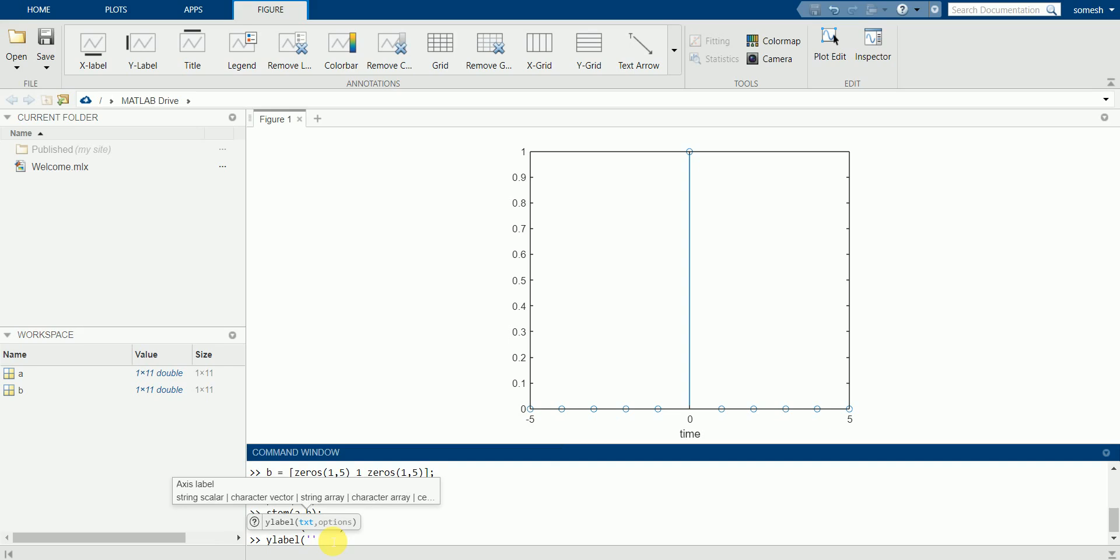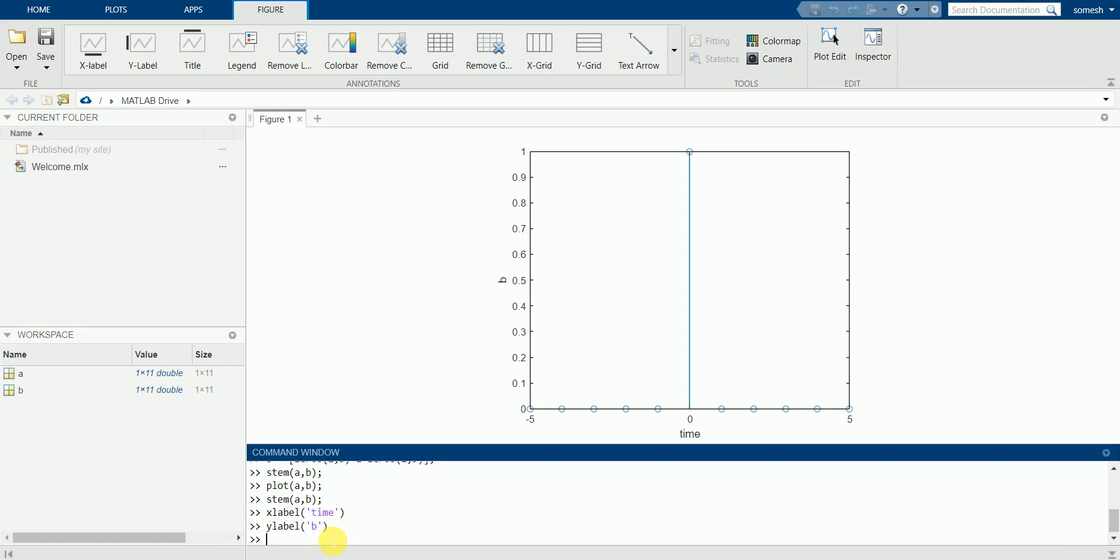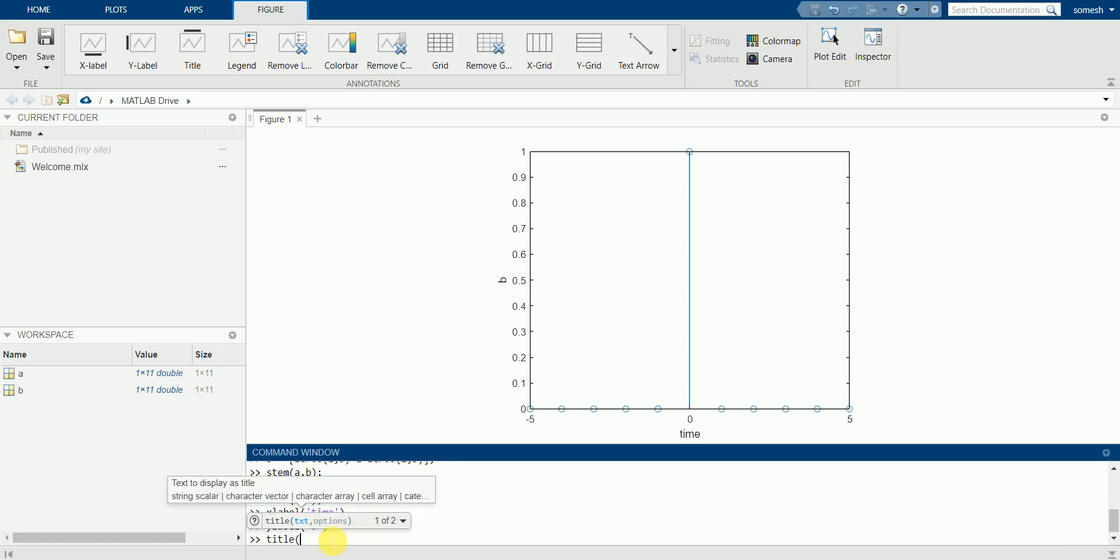And y-label, we have amplitude values. And the title as impulse signal.